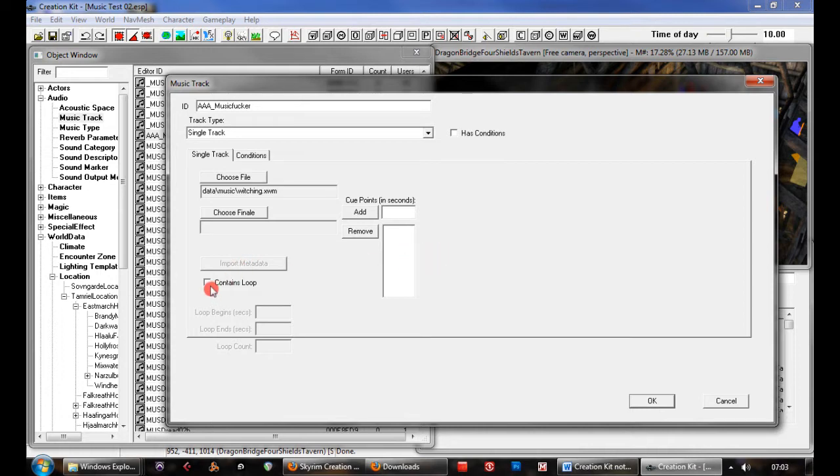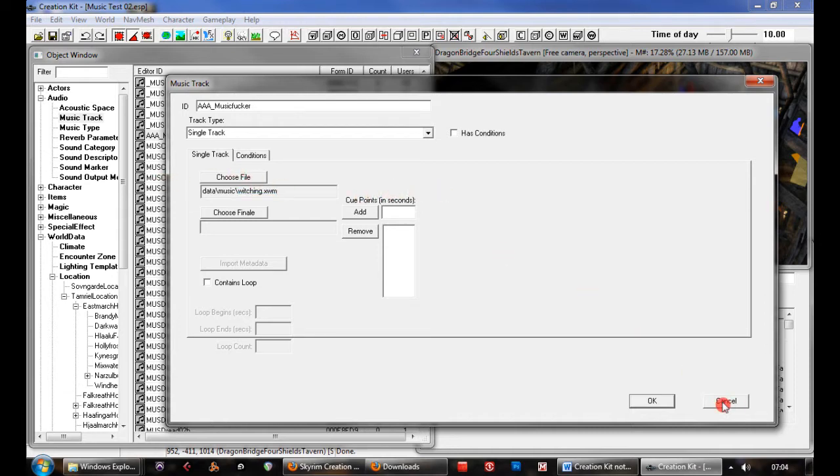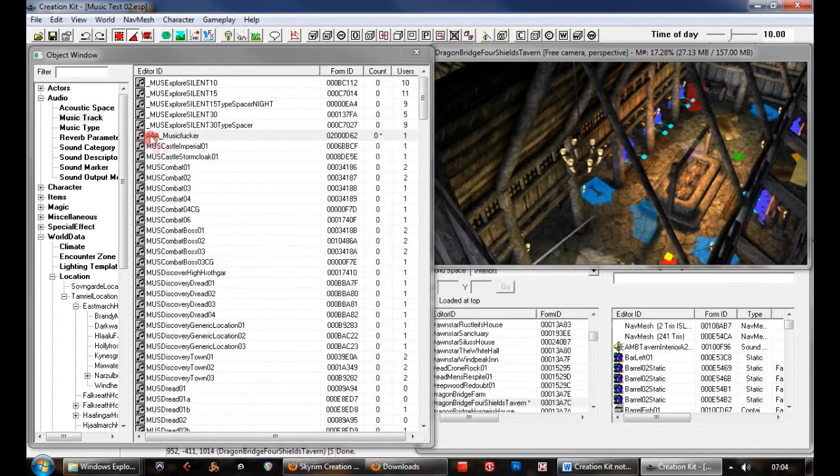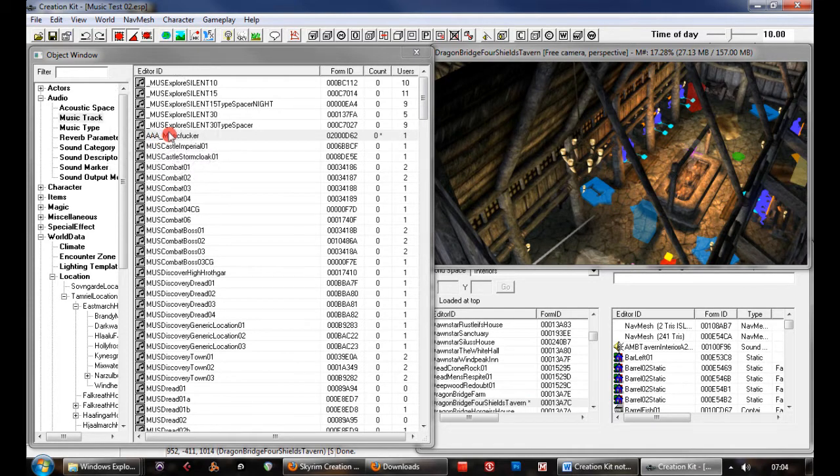You can create a loop section. If there's a certain part of a track that you want to loop, you can also do that. All we need to do here for now is set your file, your XWM file that you've converted, set that as a main file, click OK. And there you go, you've got your music track object.